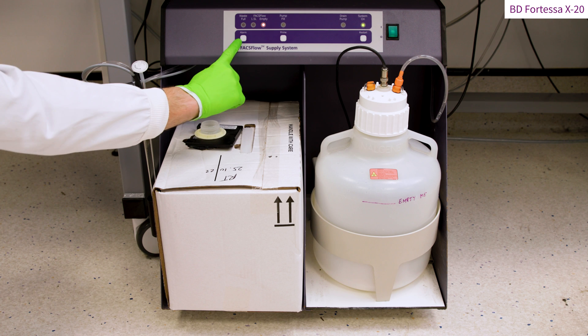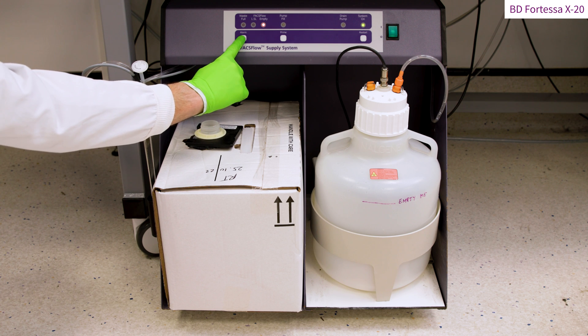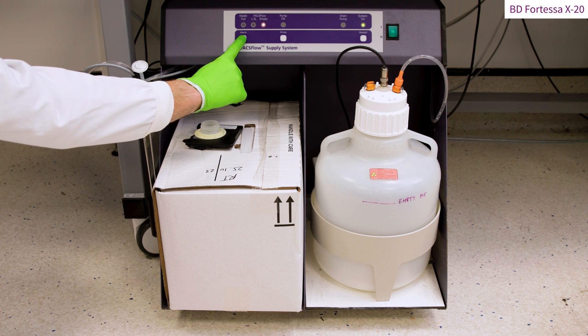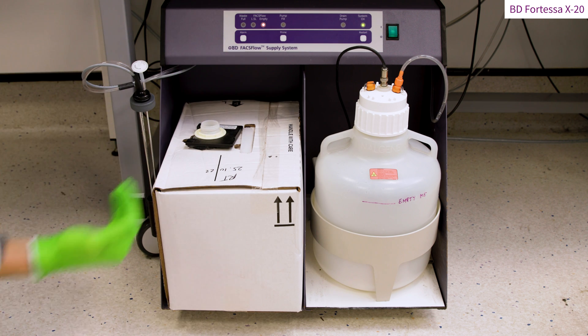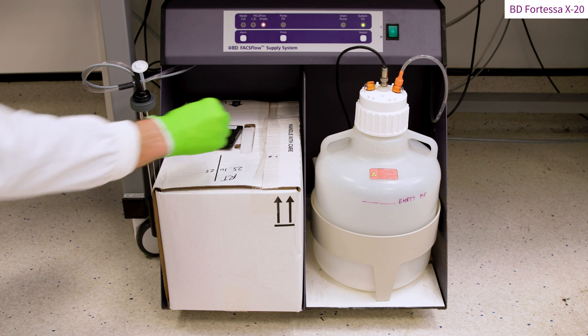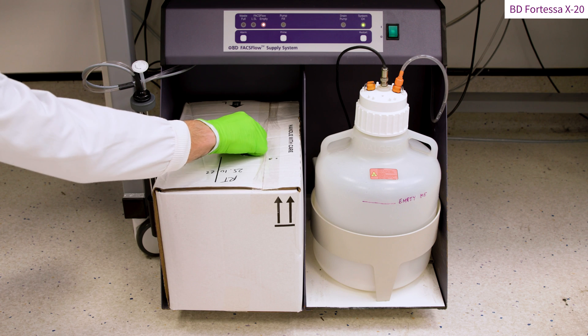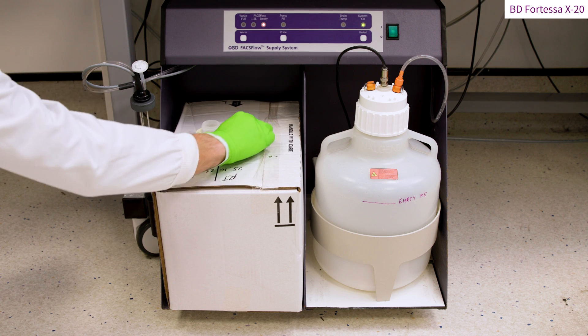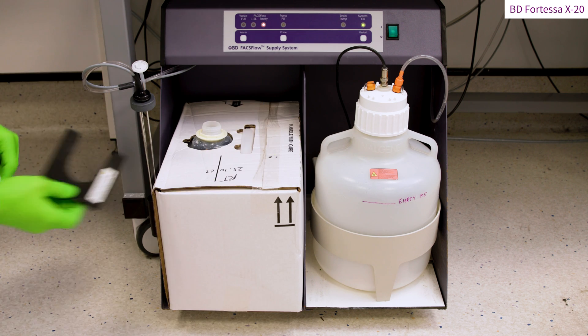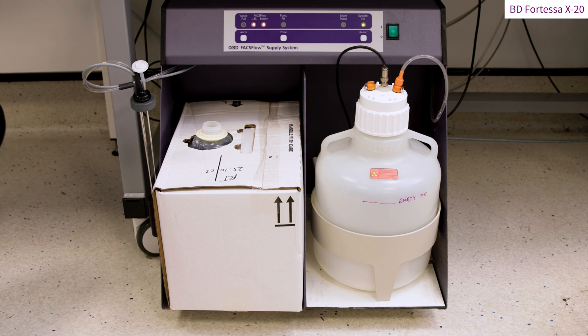Disable the alarm by pressing the alarm button found on the fluidic cart. Remove the FACSFlow container neck holder. Remove the empty sheath fluid tank.